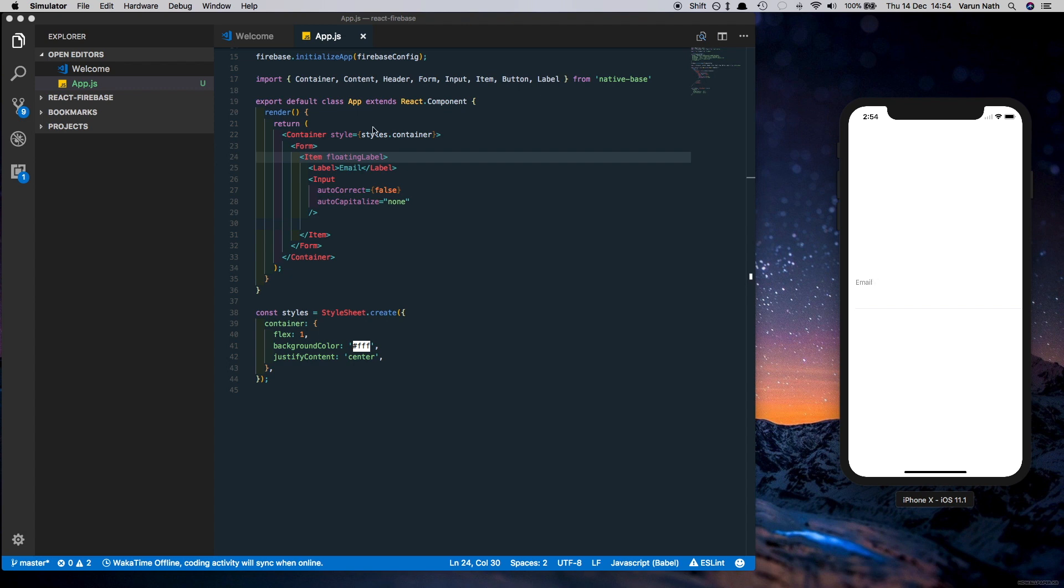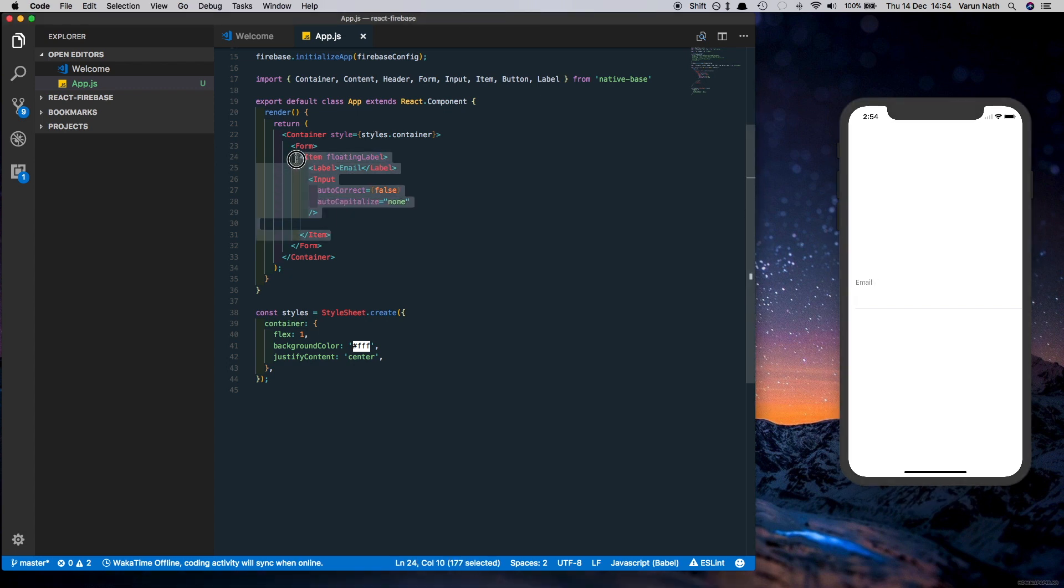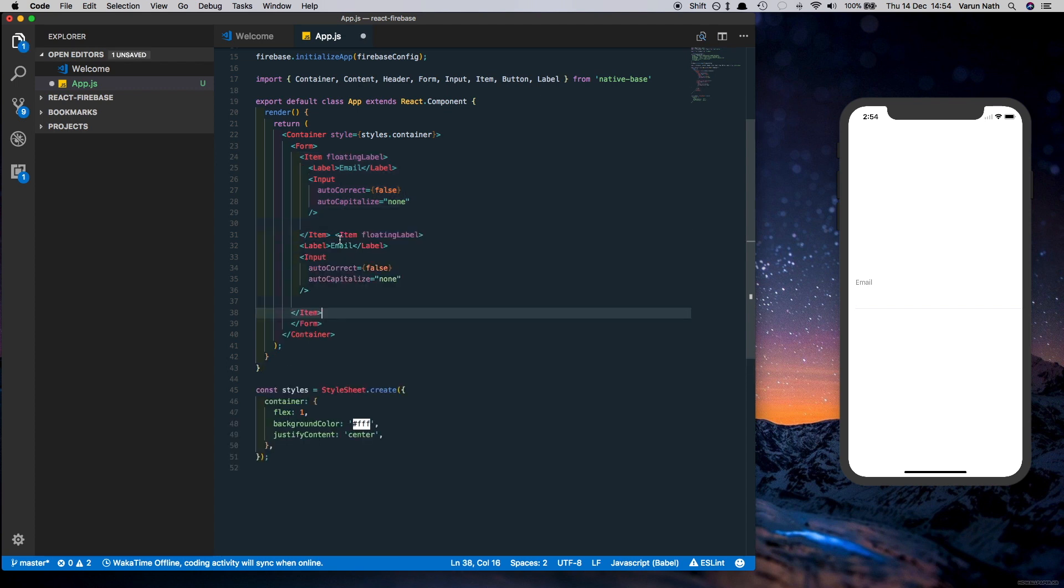Similarly let's create a password field. So let's copy that and paste it in here, change this to password.